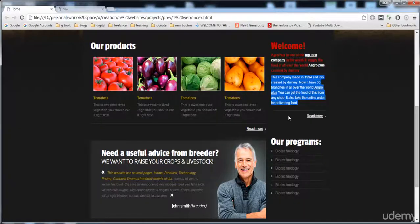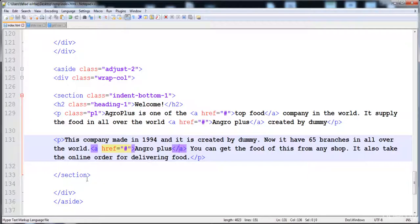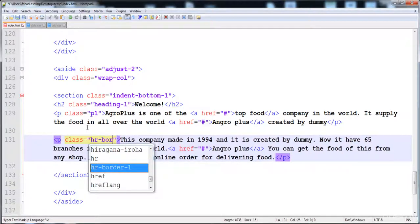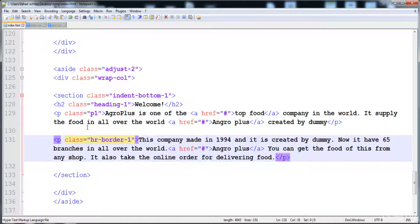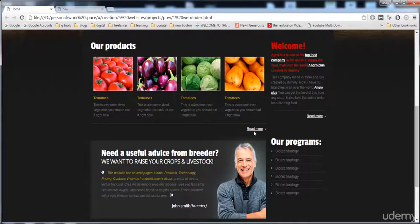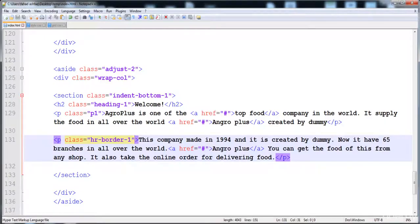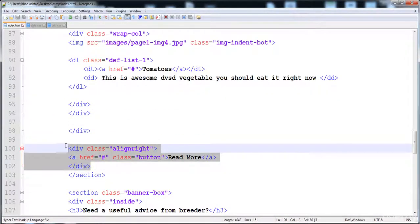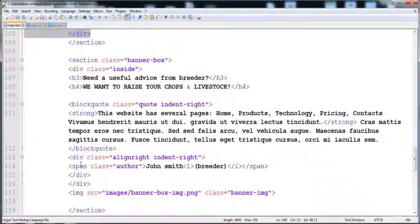Both paragraphs are created. Now here you see that there is a border on the bottom side of the second paragraph, so we have to apply a class 'border-one'. We also need to create the padding on the bottom side of the paragraphs. Here you see that there is a padding on the bottom side of the paragraph, and we will also create an anchor tag after this paragraph.